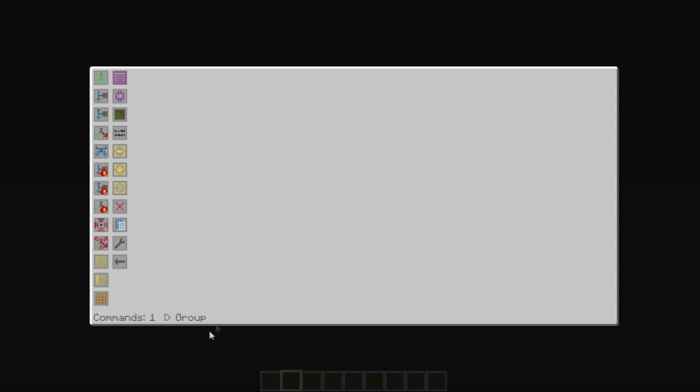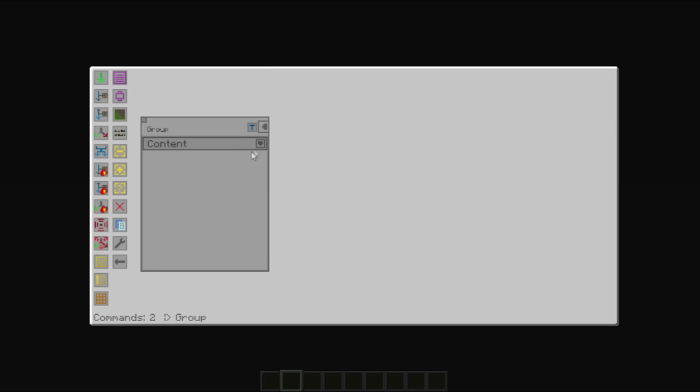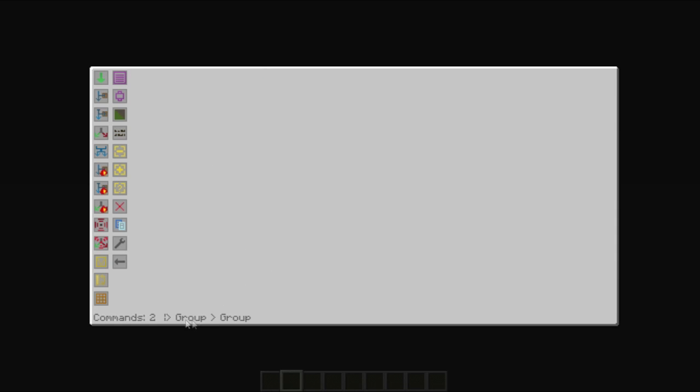You can see that we're in a group by the fact that it shows at the bottom here that we're in a group. You can have multiple levels of groups. For example, we can go into here and you'll see that it extends out.